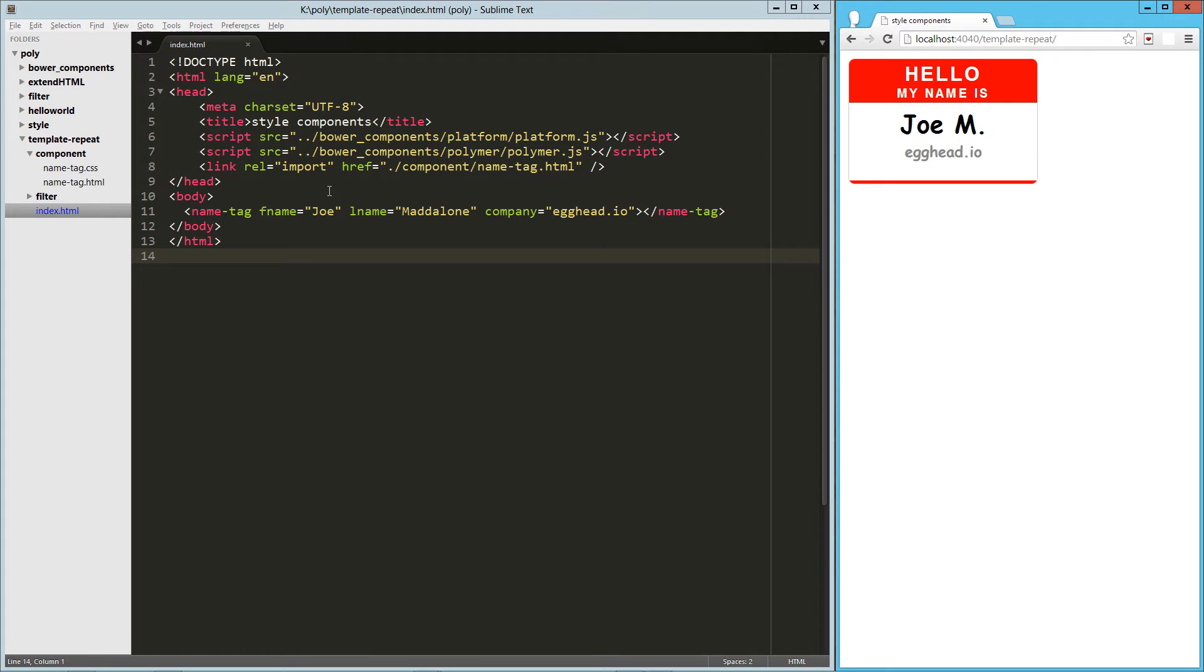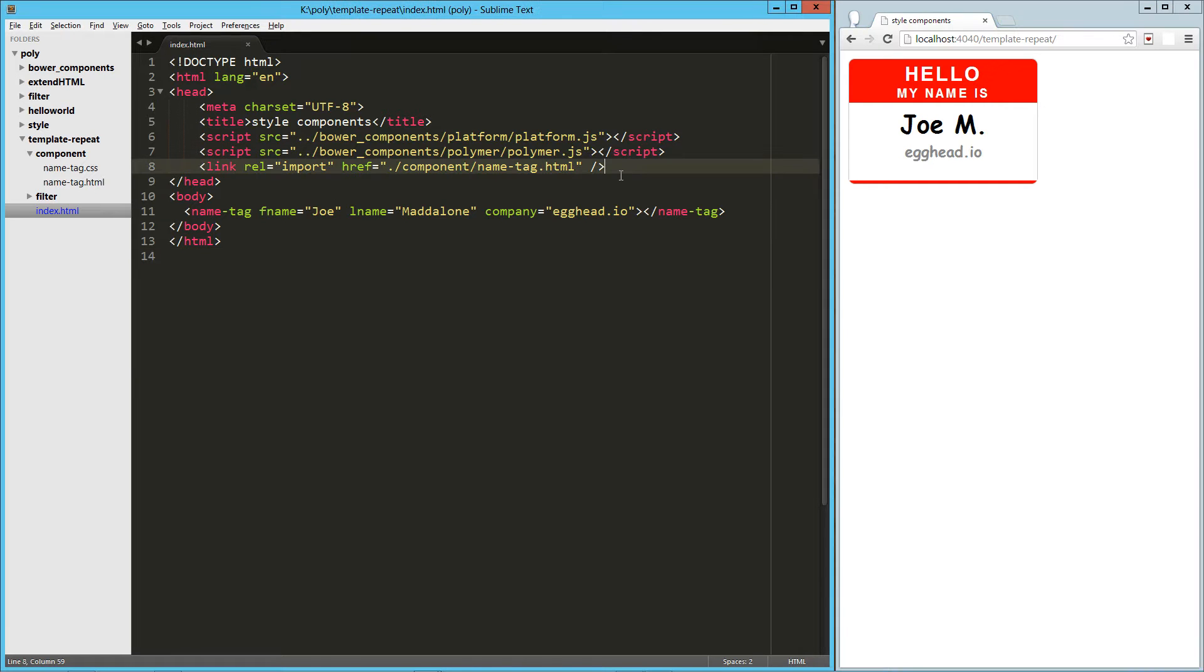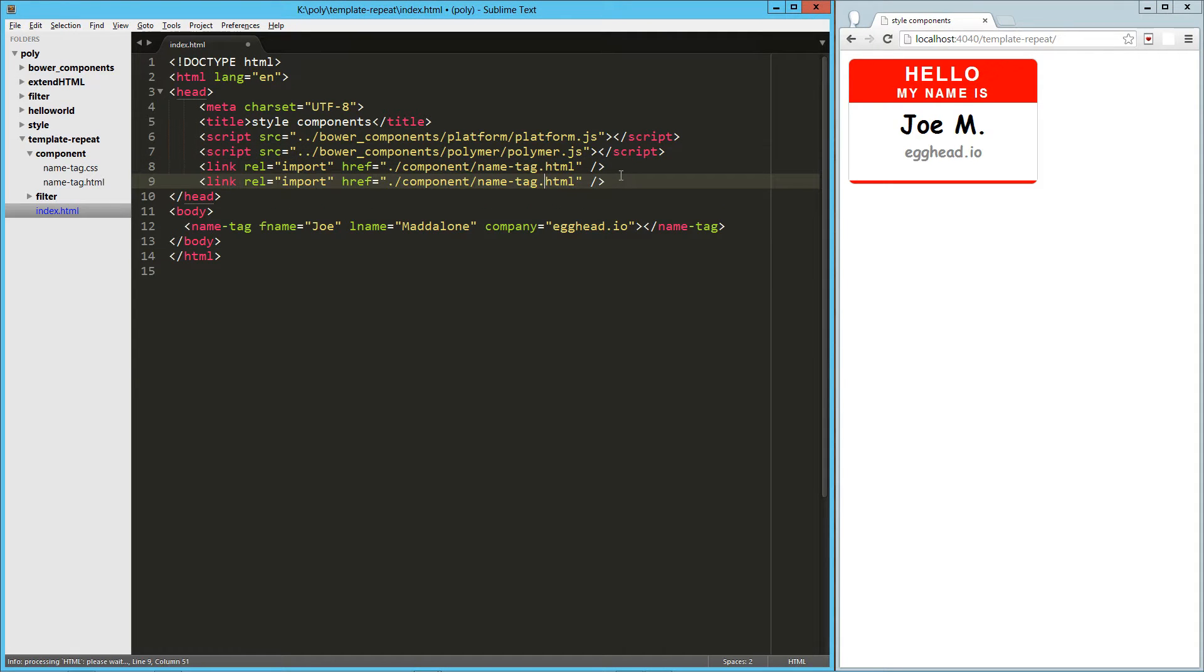What I want to do is have a parent component that iterates through a list of people and generates a name tag for each one of them. So to do that, I'm going to end up creating a new component. I'm just going to call it x people.